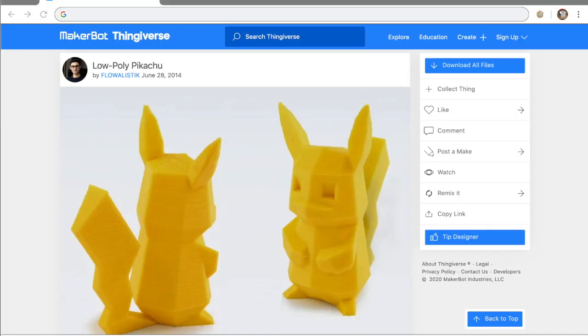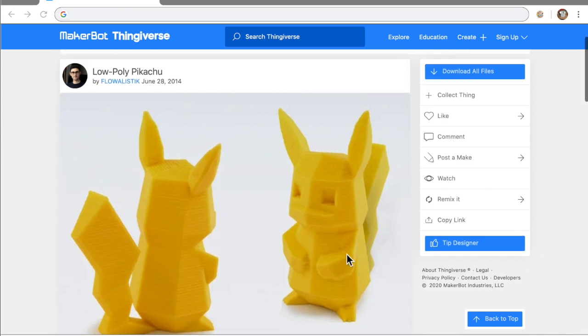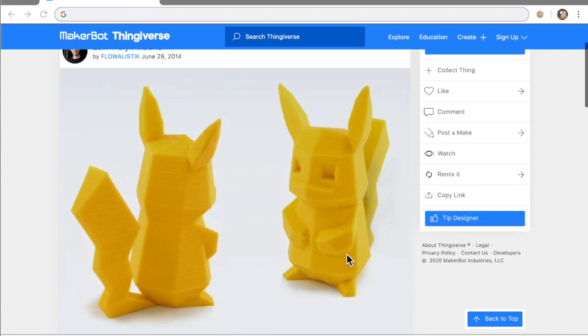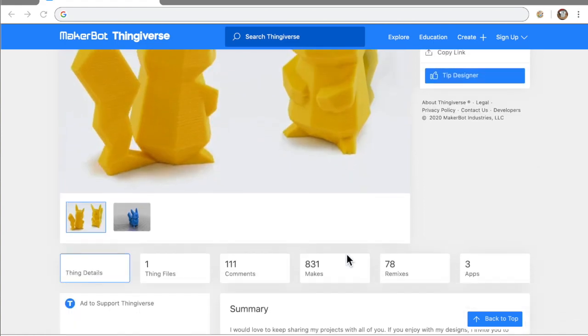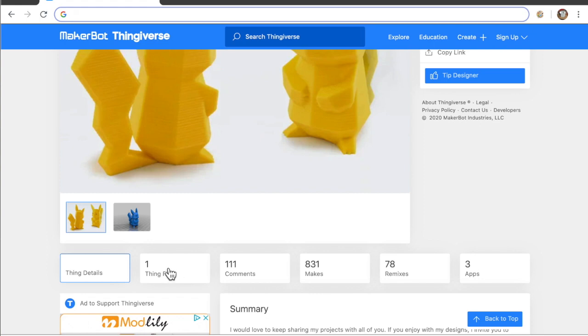And it's a place you can go to download models or designs made by other people, and you can also upload designs or models that you have made yourself for others to download and print on their own printer. This is a model of a Pikachu that I'm going to download and attempt to print. It's a pretty simple process. There's a little tab for how many files there are.